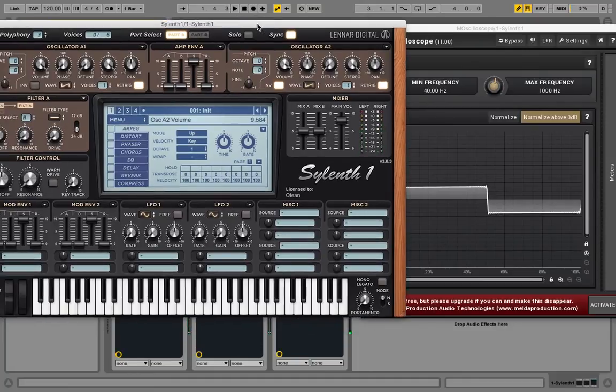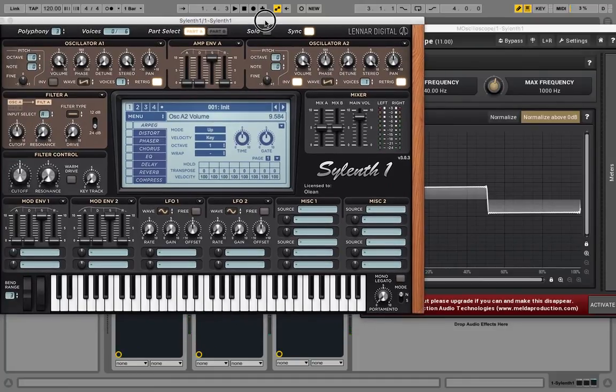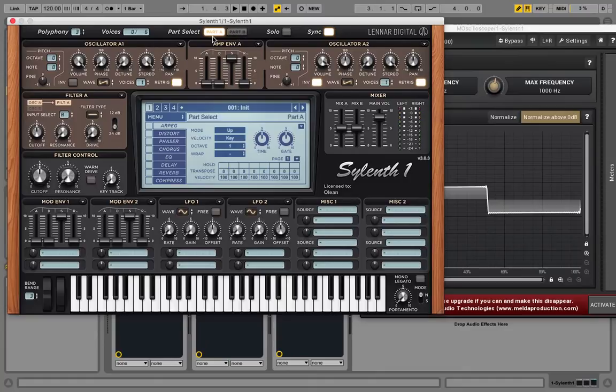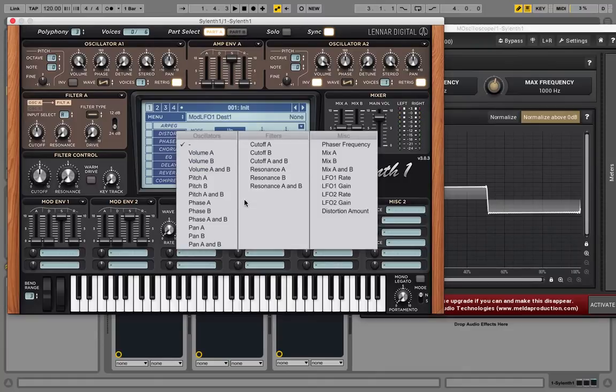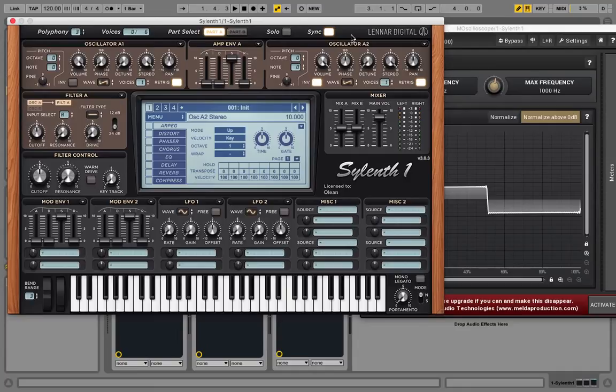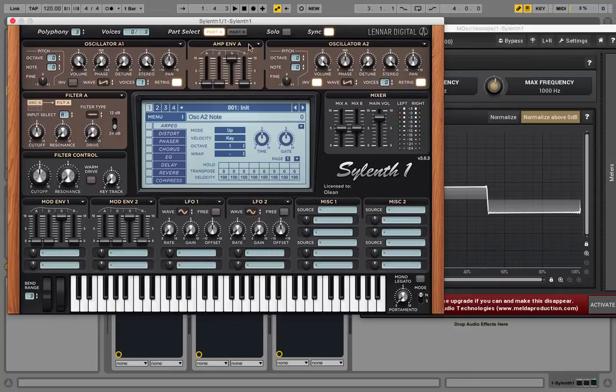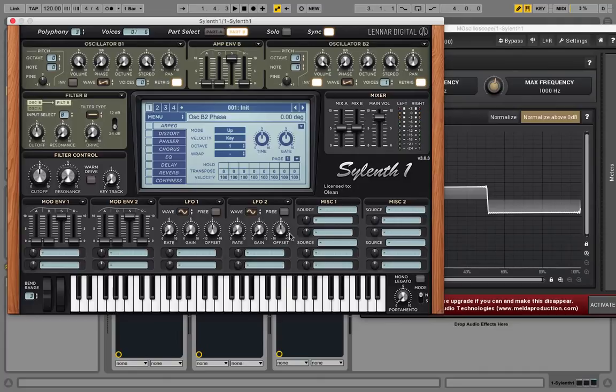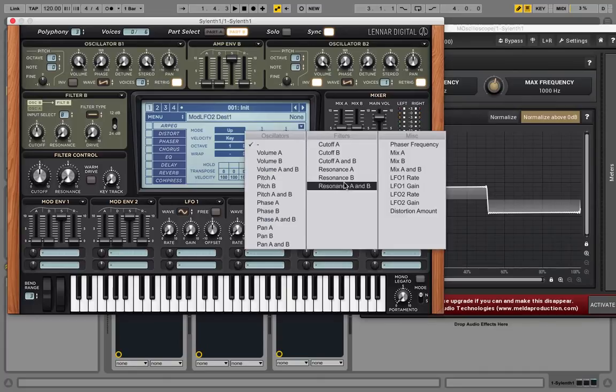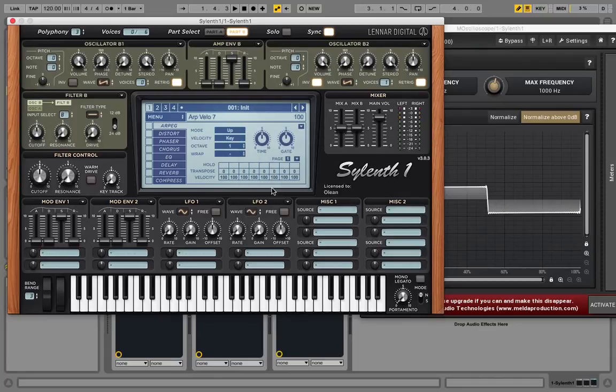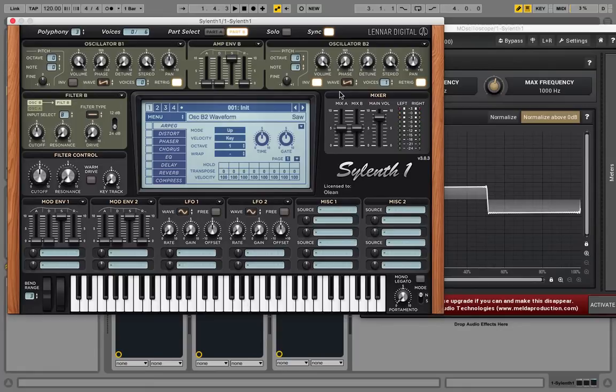So now one of the problems in Sylenth is you cannot just modulate a single oscillator's volume. It kind of always works in part A and B, so you can modulate volume A and volume B. So if you want to modulate, for example, with an LFO, you want to move through the wavetable in time, you would have to, instead of using oscillator A2, you can just use oscillator B2, for example. Use a saw wave here, invert it, and then you basically have the option down here to alter volume A or volume B. And that's cool. This way you can modulate or kind of use the wavetable over time.